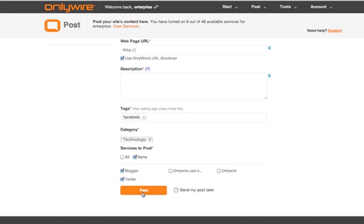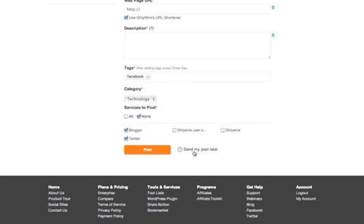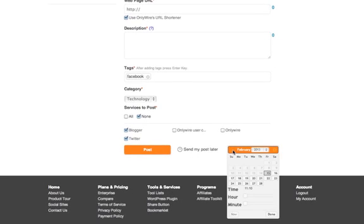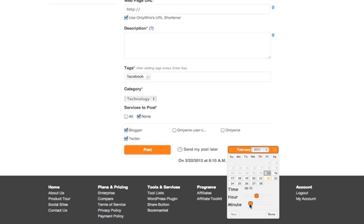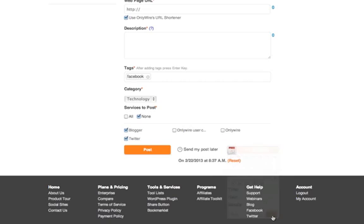If you want to submit this post later click on send my post later to launch your scheduler. For example if you want this post to go out next Friday you would select that date. You can even specify the exact hour and minute that you want your post to go out. Once you've selected the time and date just click done and then click on the orange post button and your post will go out at that time and date.